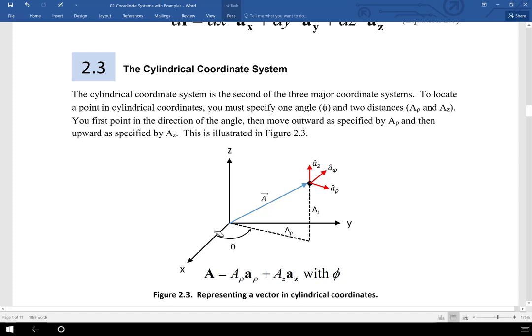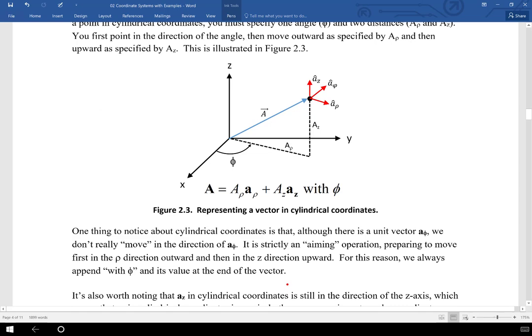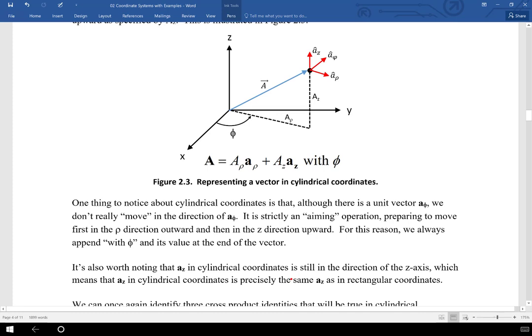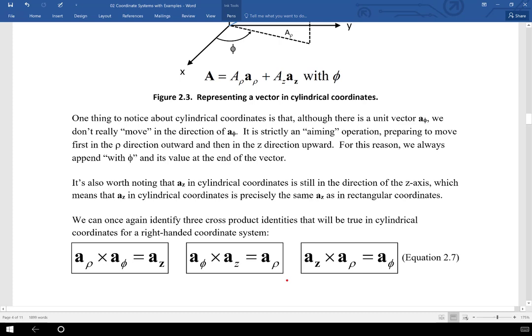We always have to specify phi, but we don't list it with a unit vector as we might in rectangular coordinates. This takes a little getting used to, but it is the best way to reference a three-dimensional vector in cylindrical coordinates.